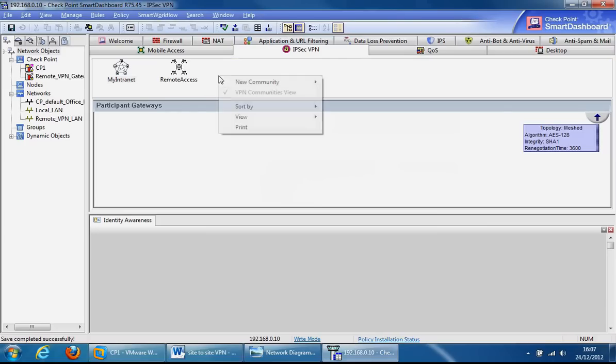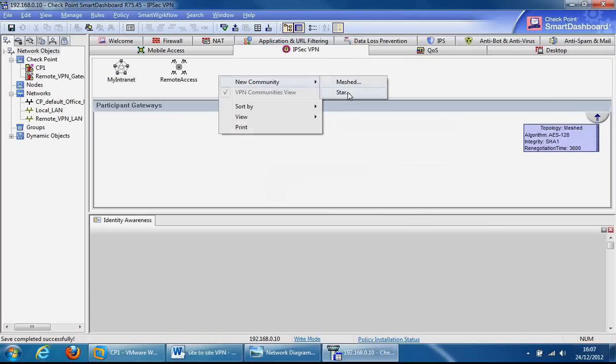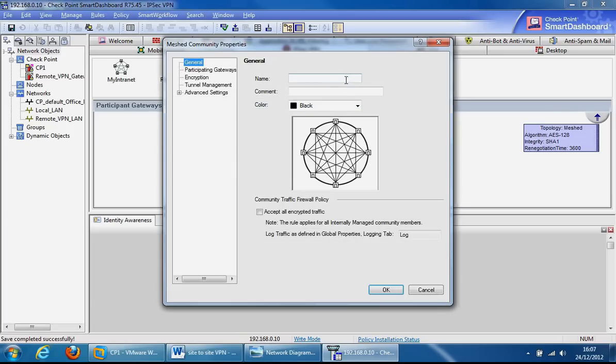If we right-click, go to new community, we've got two options: meshed and star. In a meshed option, every gateway connects to each other. In a star option, you've got a central hub and you've got lots of gateways or branch offices connecting to the central gateway in a hub-and-spoke environment. Because it's a single site-to-site VPN, we just use the meshed option, which is the correct option.